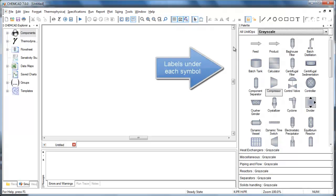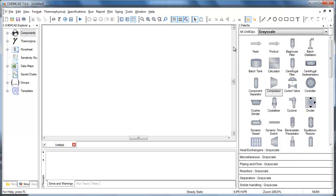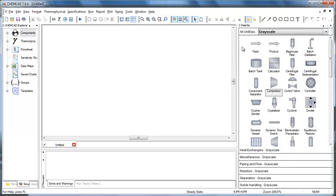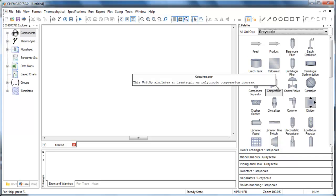You may also notice there are now labels under each symbol. The UNIDOPs are in alphabetical order to help you locate them. The Feed and Product arrows now appear at the top left of the main palette and each sub-palette. Tooltips now include short explanations of what calculations are handled by each UNIDOP.